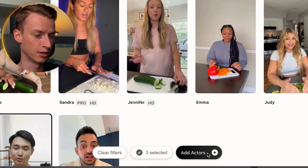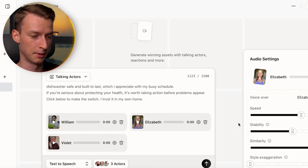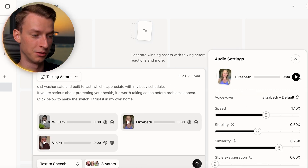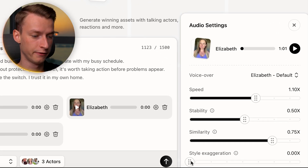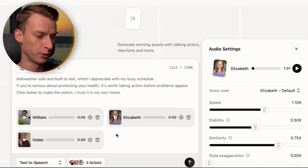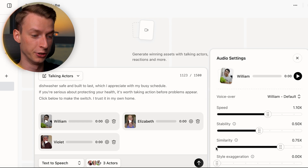Once you've chosen your exact avatars, click 'Add Actors.' Then you can make even more tweaks to each character. For example, with Elizabeth I can play a preview to hear how she sounds: 'This is absolutely the number one thing you need to avoid for better heart health.' It already sounds very natural, but you can also adjust the speed of her speech, stability, similarity, and even style exaggeration. I'll speed it up slightly to 1.1x. The lip syncing and the whole character will be perfectly matched to the voiceover.